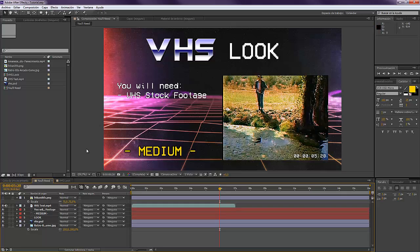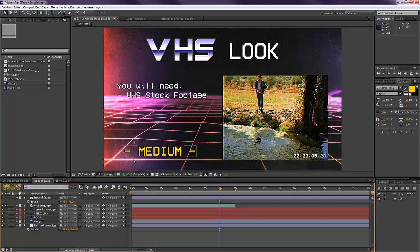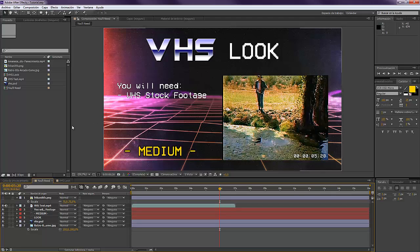You also need a medium After Effects level. If it's your first time with After Effects, just check any other basic tutorials because you need some level on this.